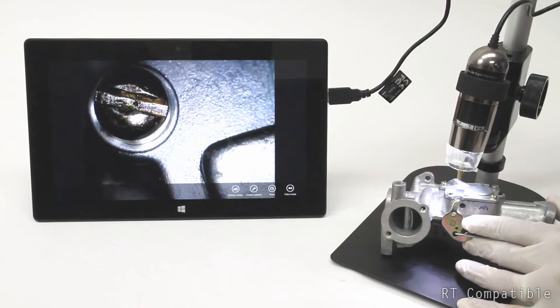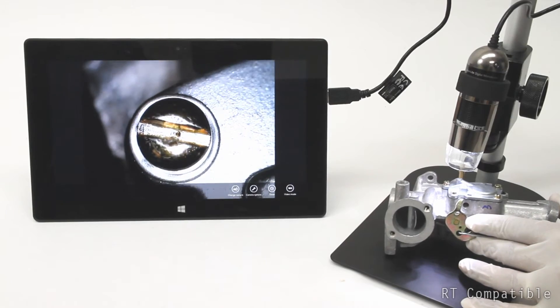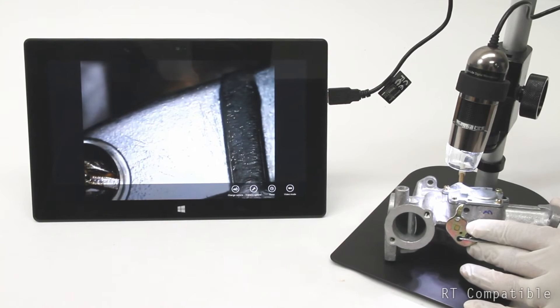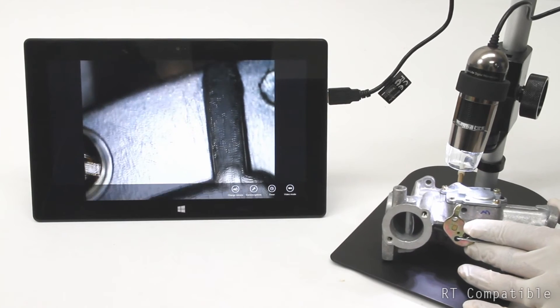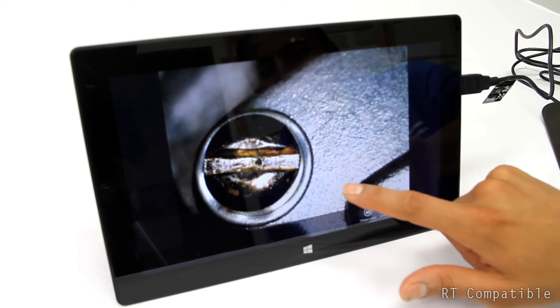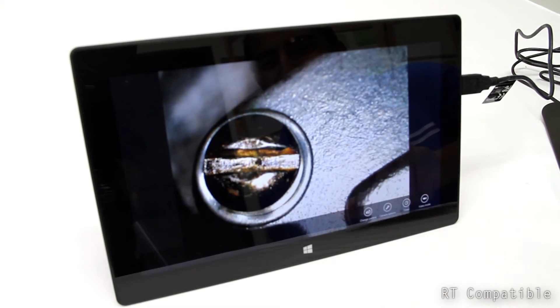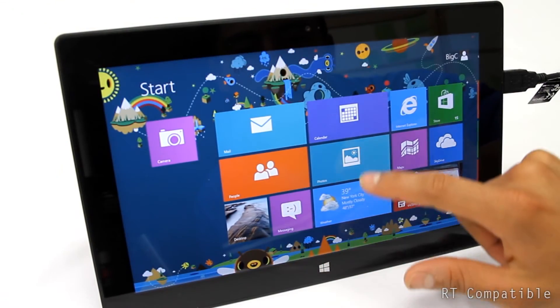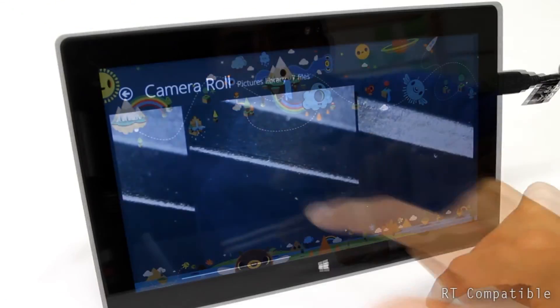Open the camera app and switch to the Dynolite camera for instant use. Press on the screen to capture an image, and the images will be in your normal camera roll.